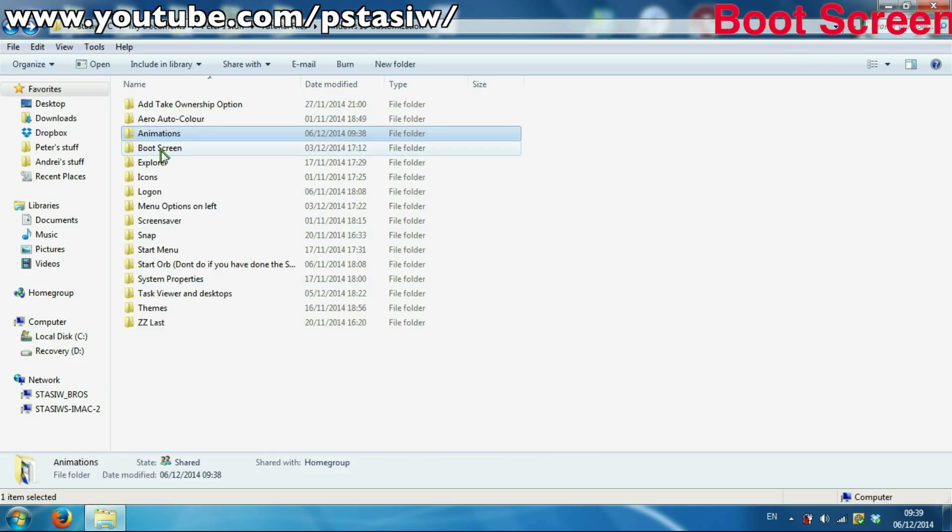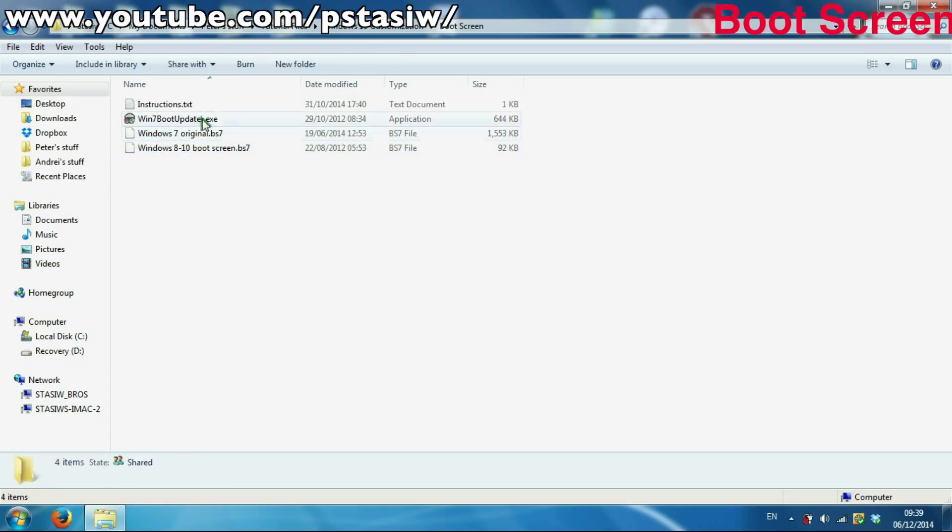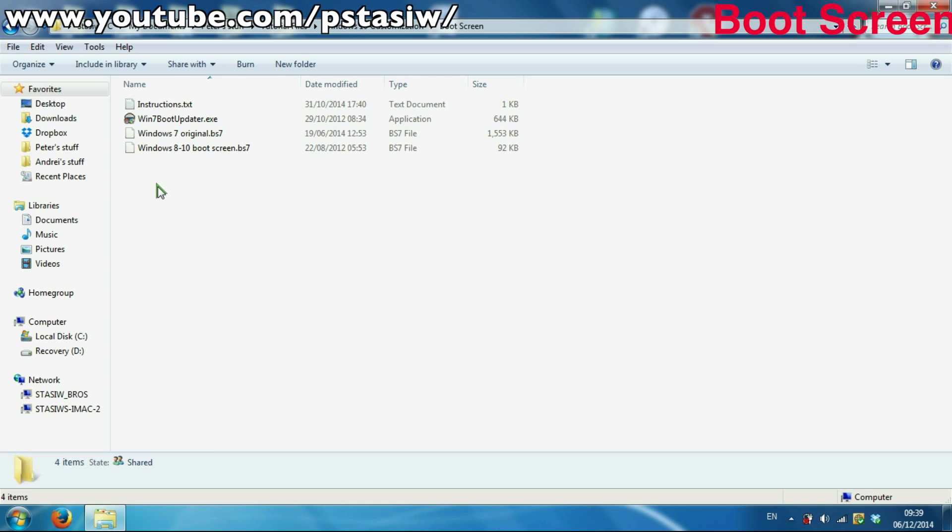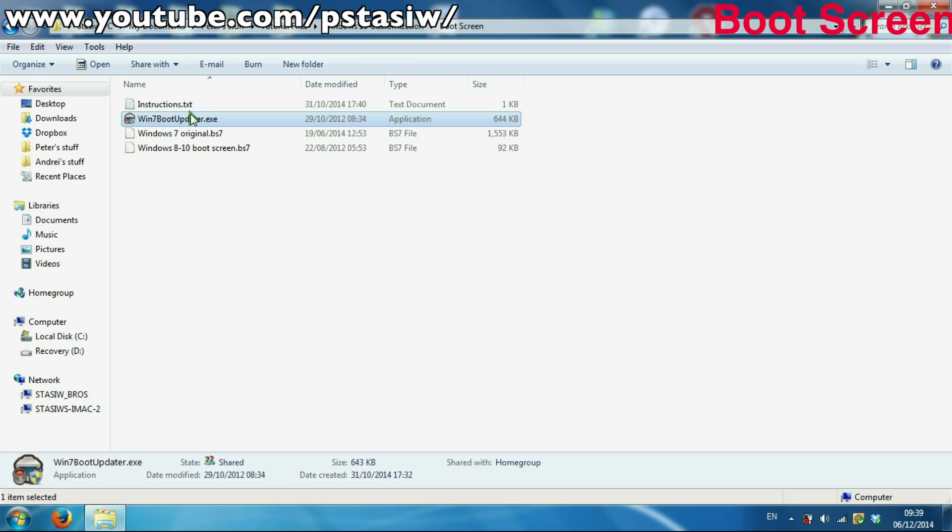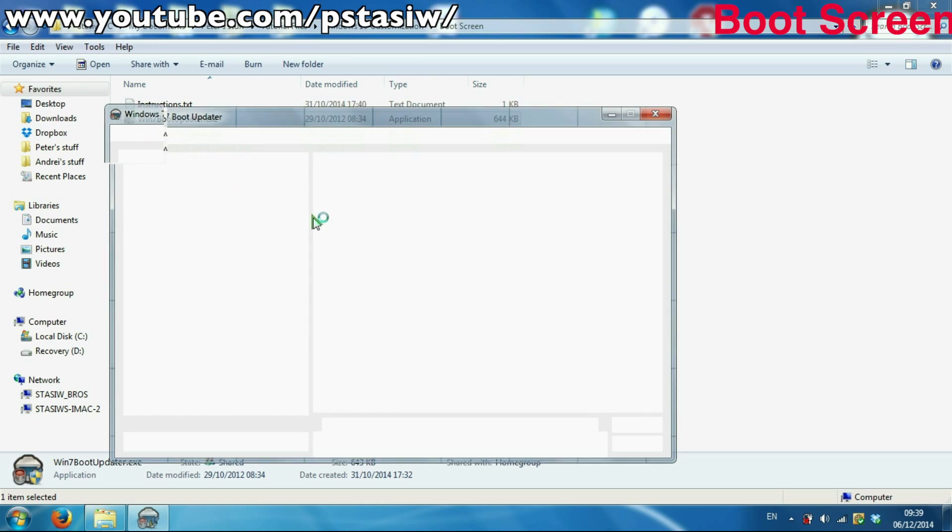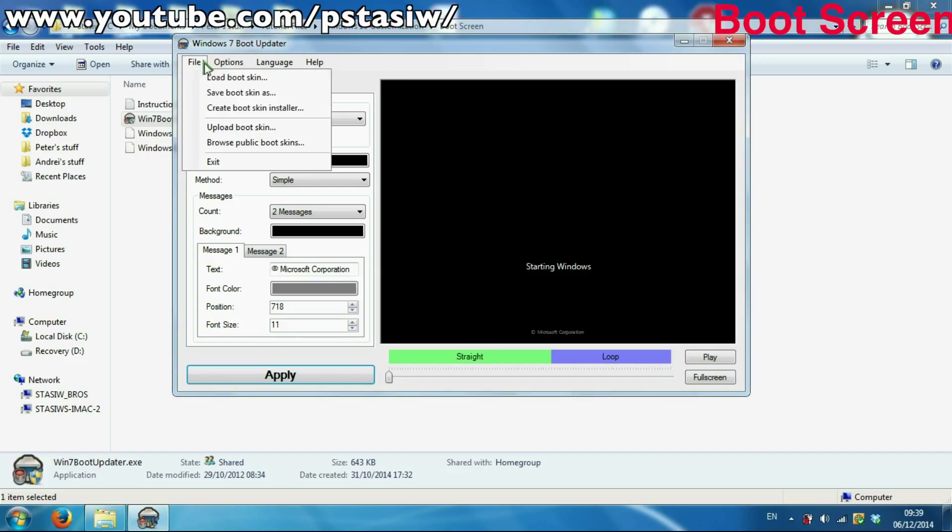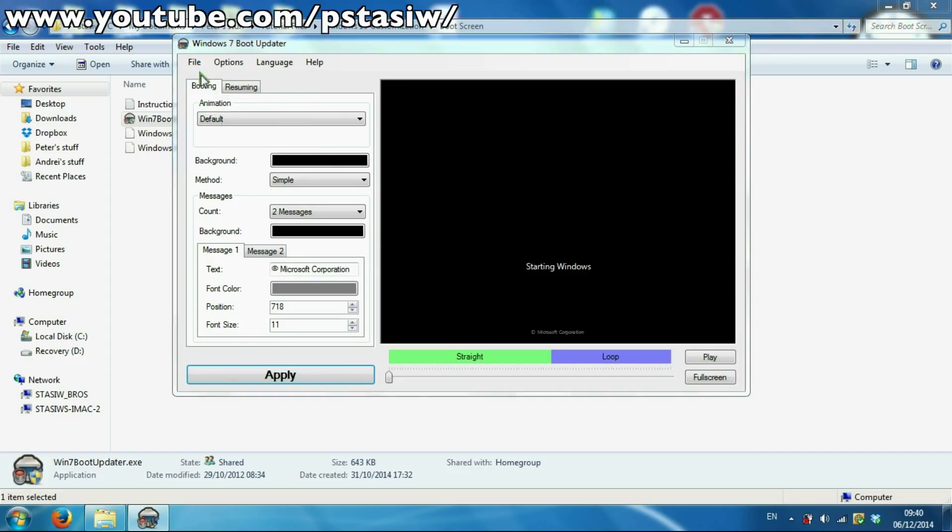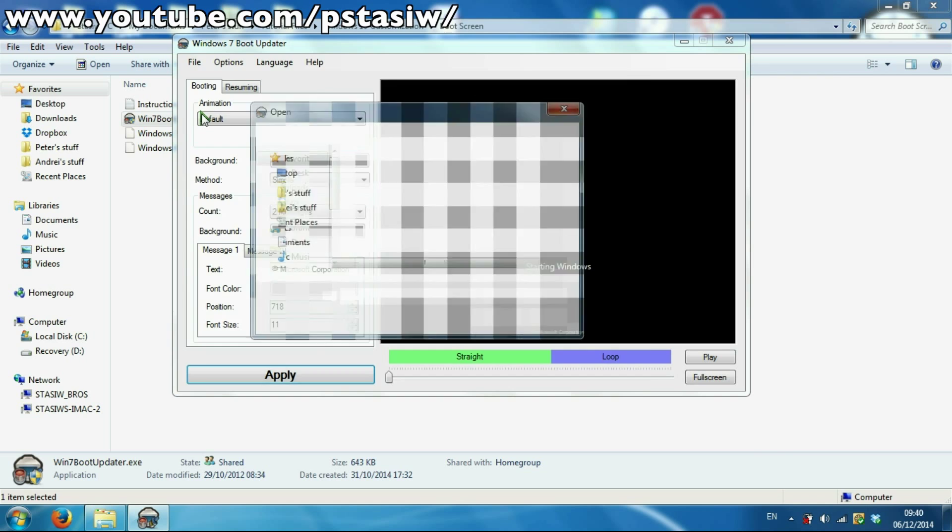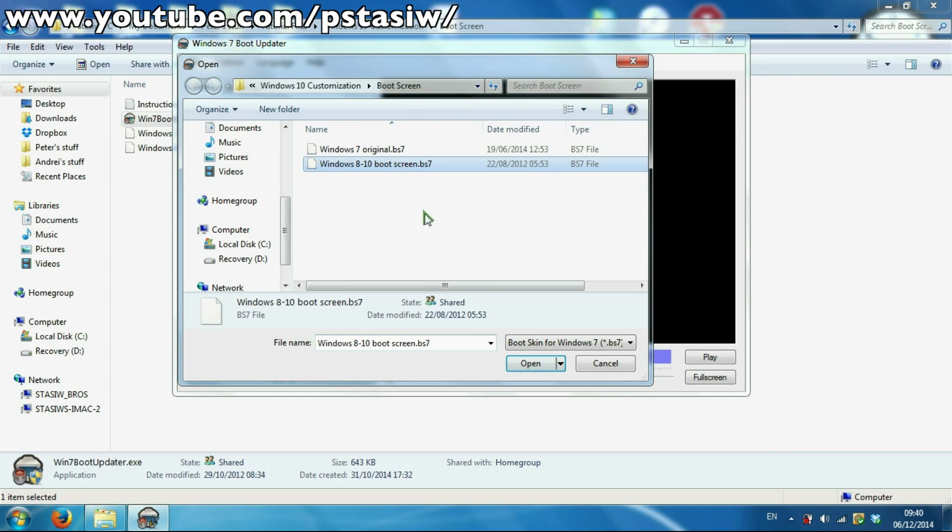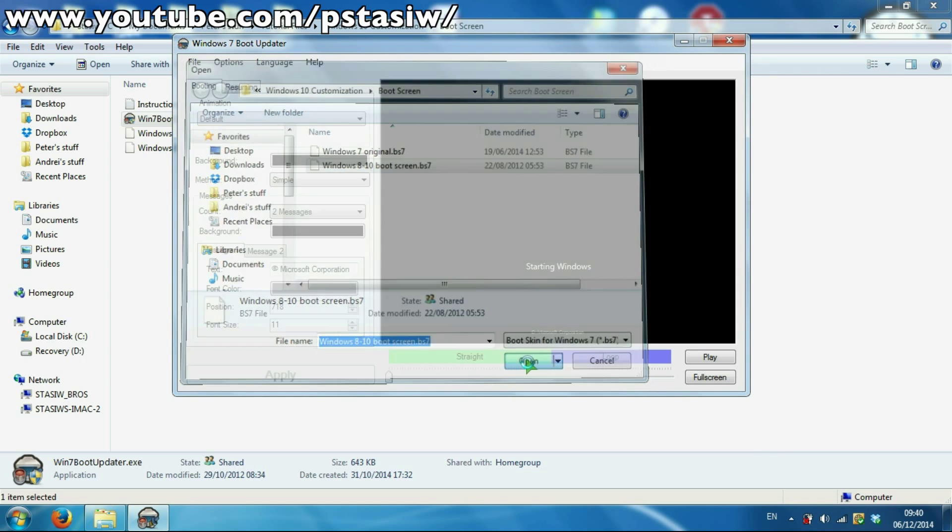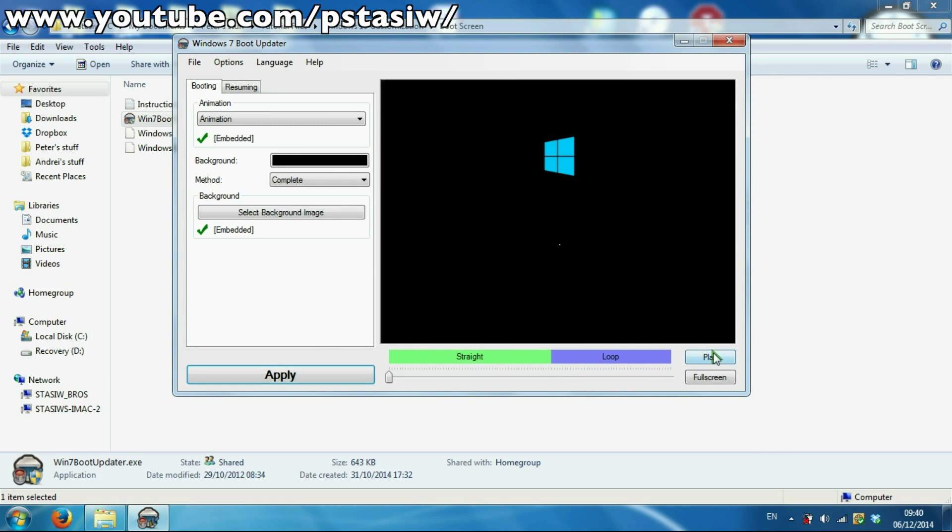So we've done that. Now it's the boot screen. This will make your boot screen look like Windows 8 slash 10. It's simple, just launch the program here. All the instructions in the back as well, so if you're feeling a bit worried about what to do, just follow the instructions. You just go load boot screen file.